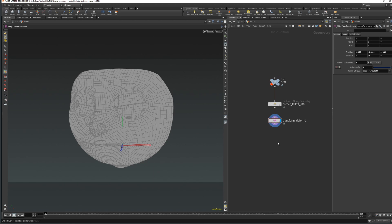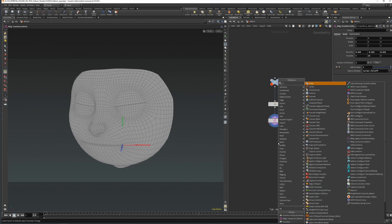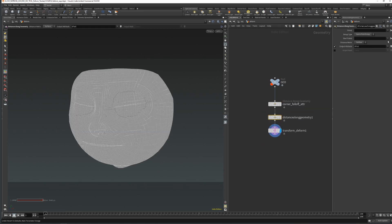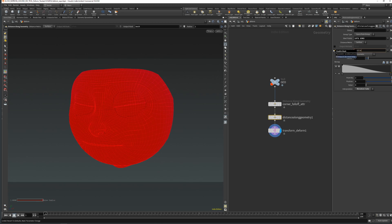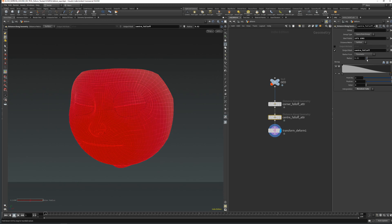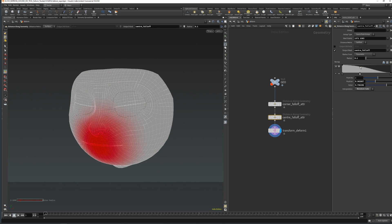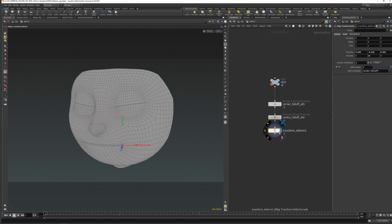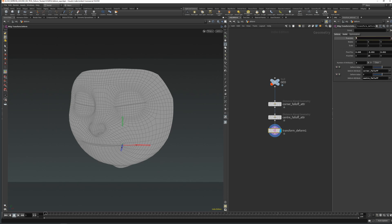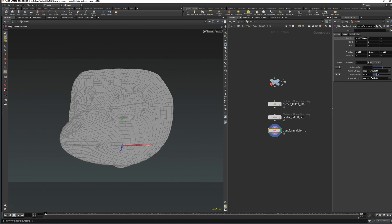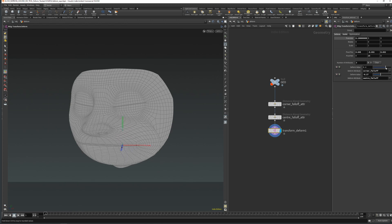Now let's say we want to add another control attribute to drive the center of the mouth. So we'll create another distance along geometry node, select a starting point, and name the output mask 'center falloff'. I'm gonna change the radius a bit. Now in the transform deform I'm gonna add another attribute — this time it's gonna be 'center falloff'. If I set the transformation to 0.1 we can see that this one is deforming the center of the mouth while this one is deforming the corner.